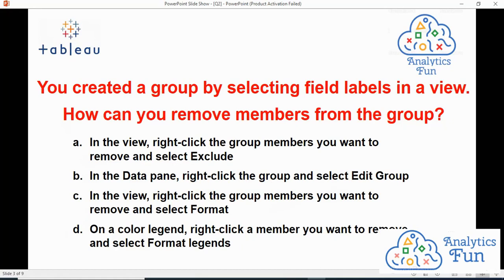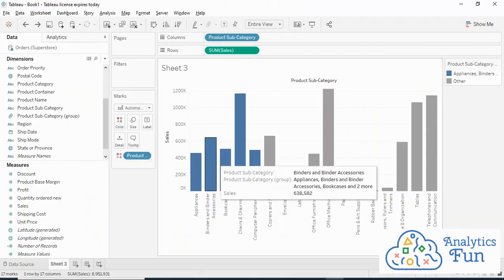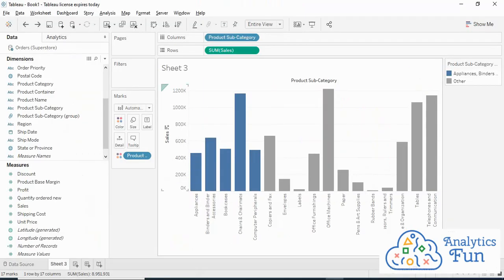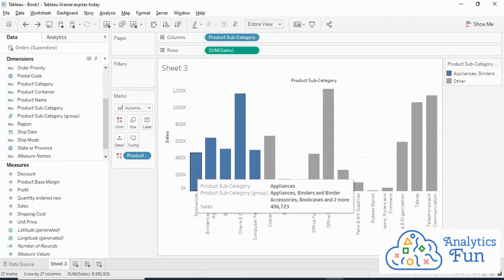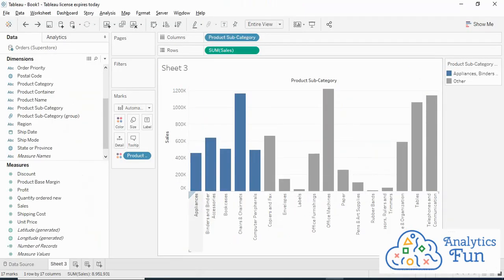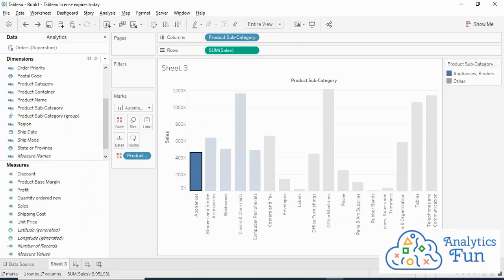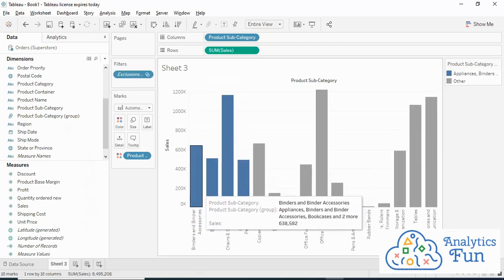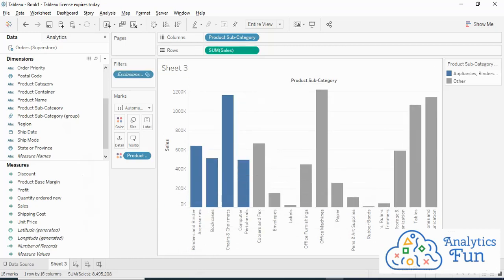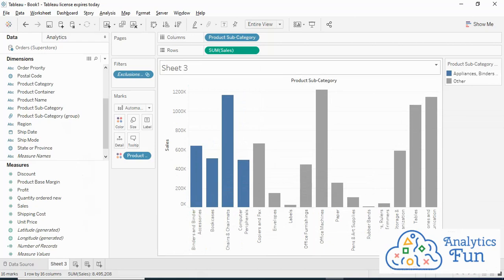The first option is: in the view, right-click the group member you want to remove and select Exclude. Let us go to Tableau and test it out. I'll right-click on Appliances and click on Exclude. Appliances has been excluded from the view and in the exclusion pane it shows that Appliances is excluded.